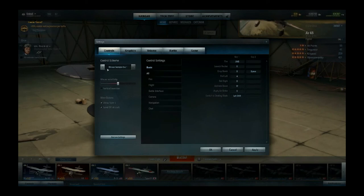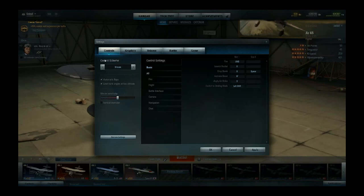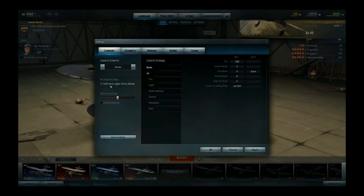If you're a mouse player I recommend starting off with the regular mouse controls. There is a lot of artificial intelligence involved to make it an easy game to pick up. Just make sure you don't use automatic flaps and don't limit bank angles at low altitude — so uncheck these. You can change the mouse sensitivity with this bar and invert your mouse if you like by checking this box.